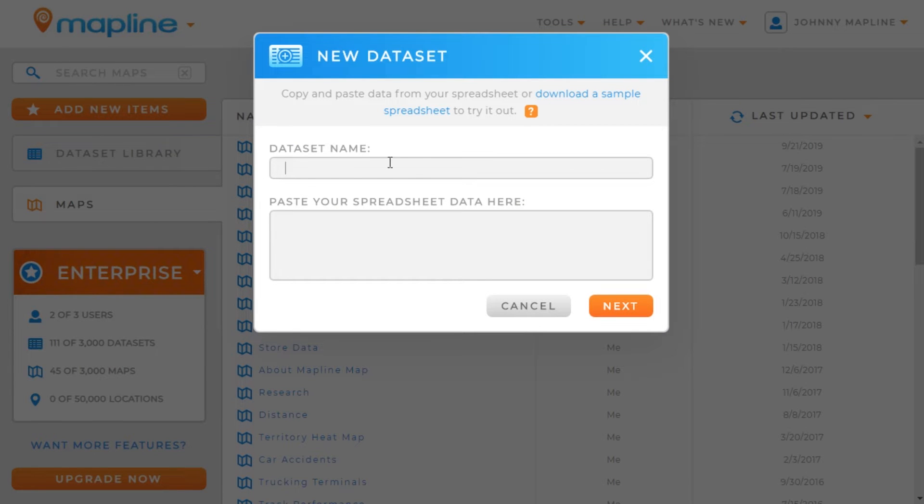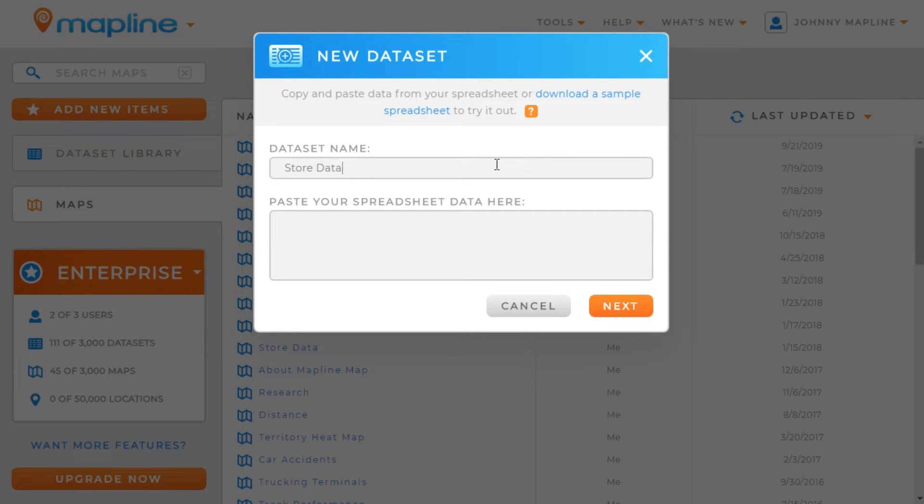Now once you do that, you're going to want to enter in the name of the data set. So this will be Store Data, is what we'll call this.